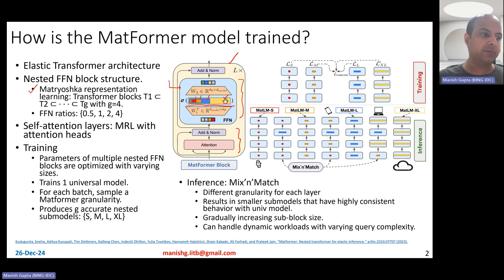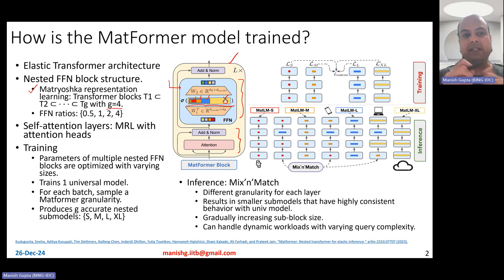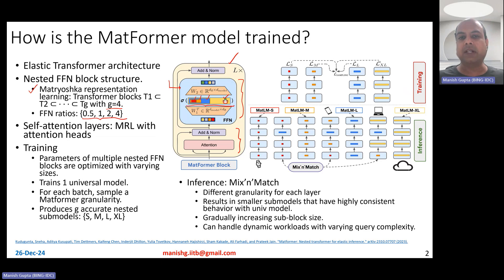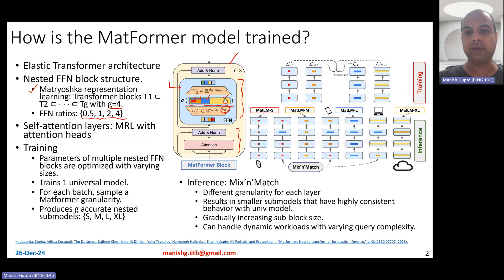Essentially, it's a nested block architecture where the feed forward layer has a max number of neurons — say 10,000 — but it could also be trained with 5,000 neurons, 2,500 neurons, or 1,250 neurons. They train with four different nested levels with different feed forward network ratios: DFF itself, DFF divided by 2, DFF divided by 4, and DFF divided by 8. That's the four different levels of nesting.